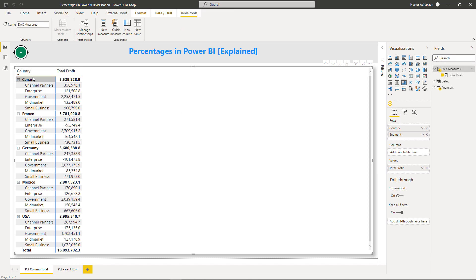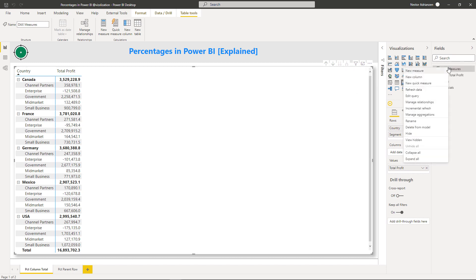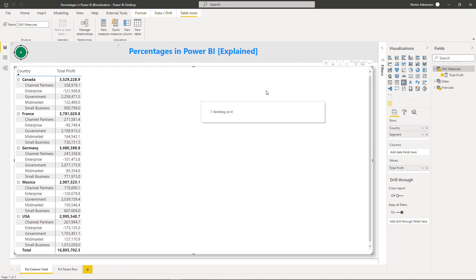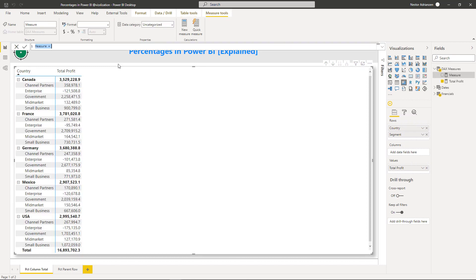On this page we already have country and segment — each country has its segments, and we have five countries. We already have Total Profit here referencing the existing measure. Now, to find the percentages, let's create a new measure. Right-click, new measure, and we're going to name it Profit Percentage Column Total.